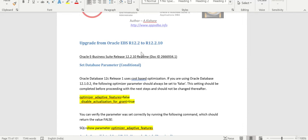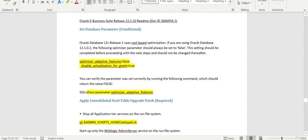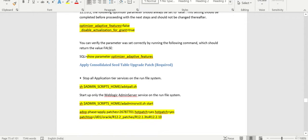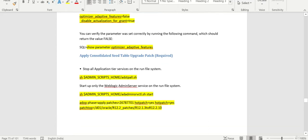In this current session, we are going to upgrade from release 12.2 to 12.2.10. We are going to follow this particular note ID. Before we can do this, we need to set optimizer adapter features equal to false and bounce the database because we are going to use the cost-based optimization. Then, we need to apply the consolidated seat table upgrade patch.